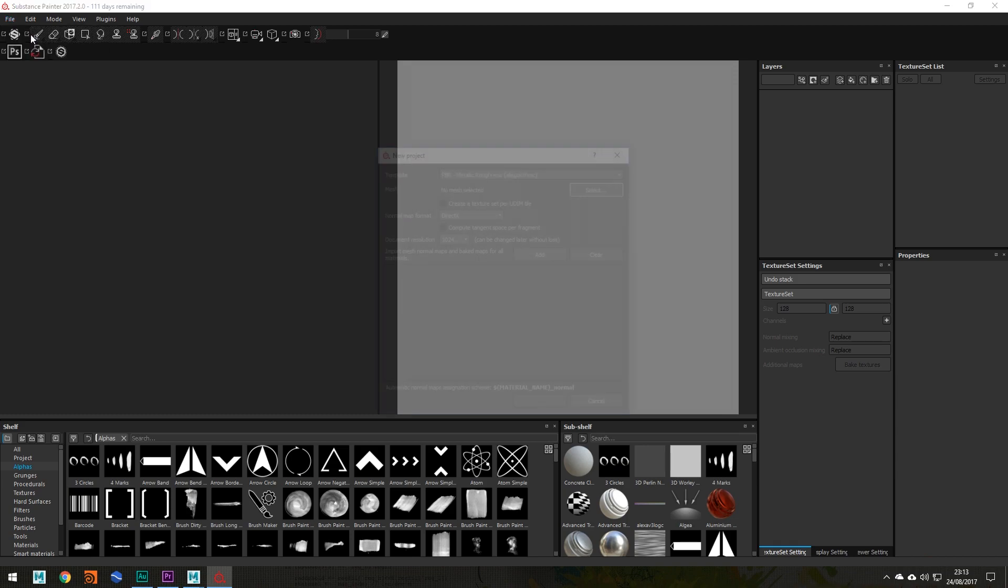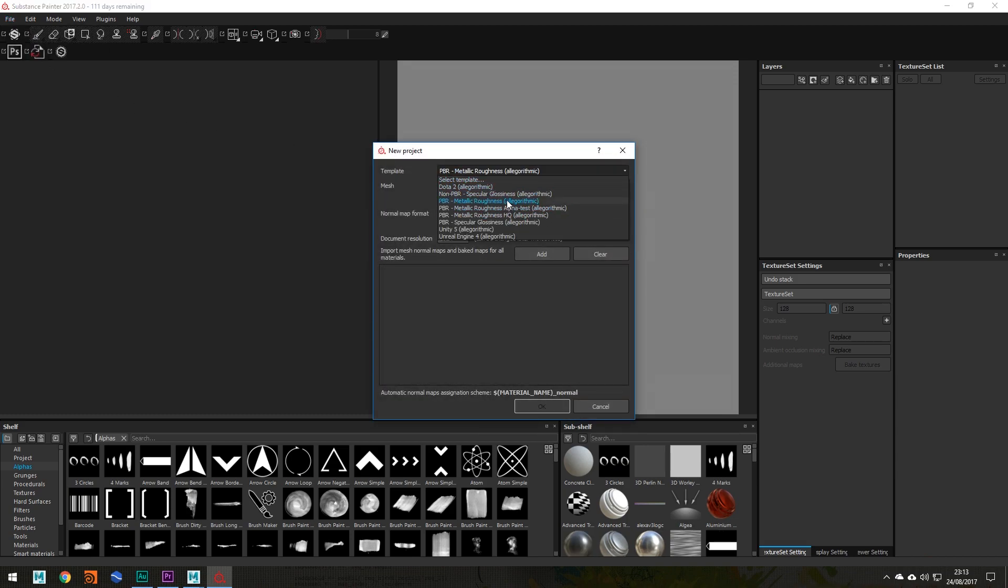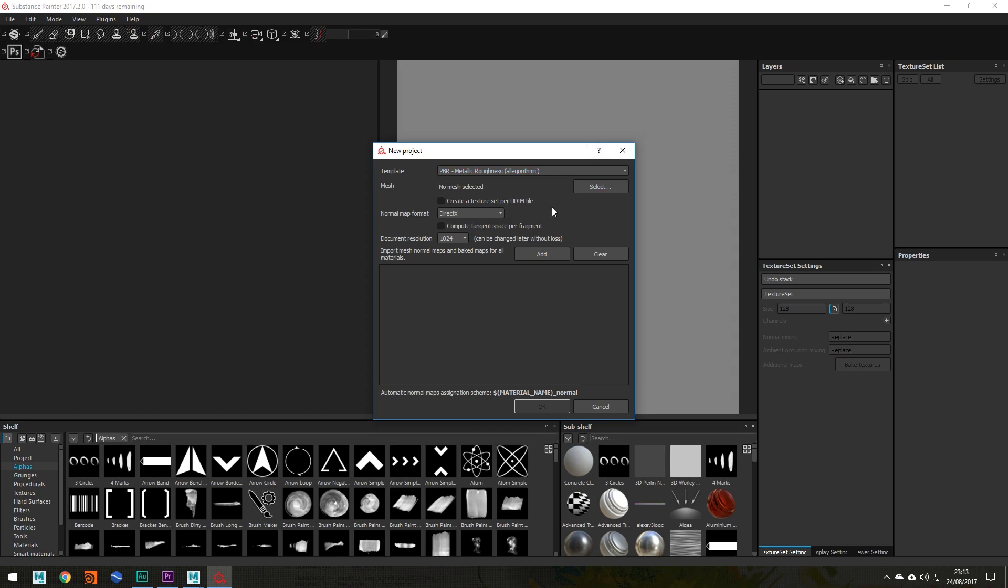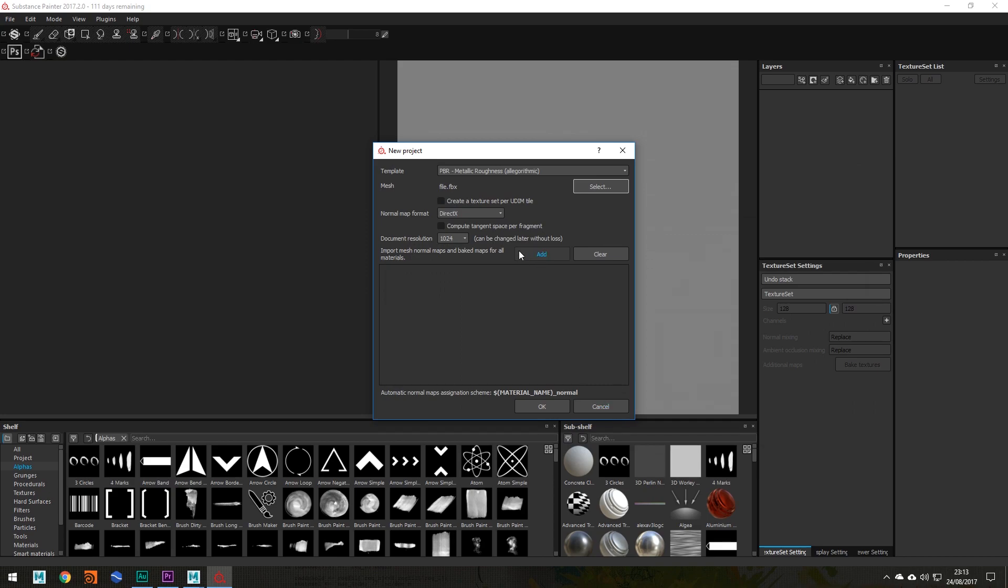So yeah, if we go to file new, you want to make sure that your template is set to PBR metal roughness. There is a reasoning to that and it's a very long bit of reasoning. You can find information if you do a bit of research on YouTube. But for now, let's just find our FBX file. Mine's here, so I'm going to select that.